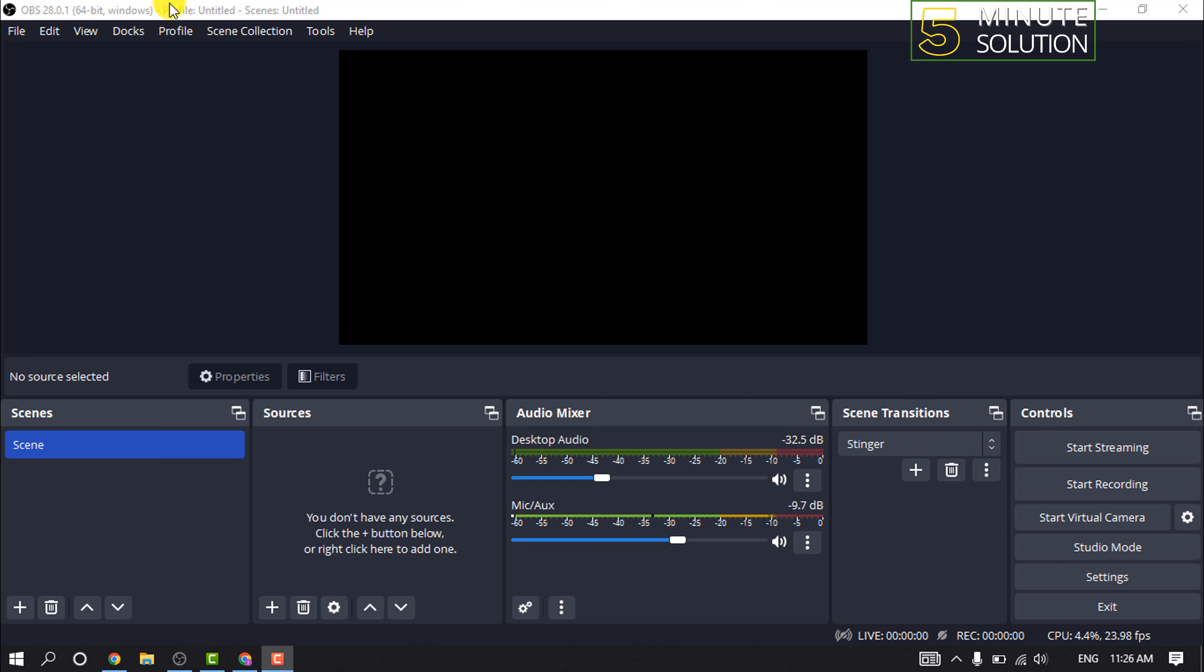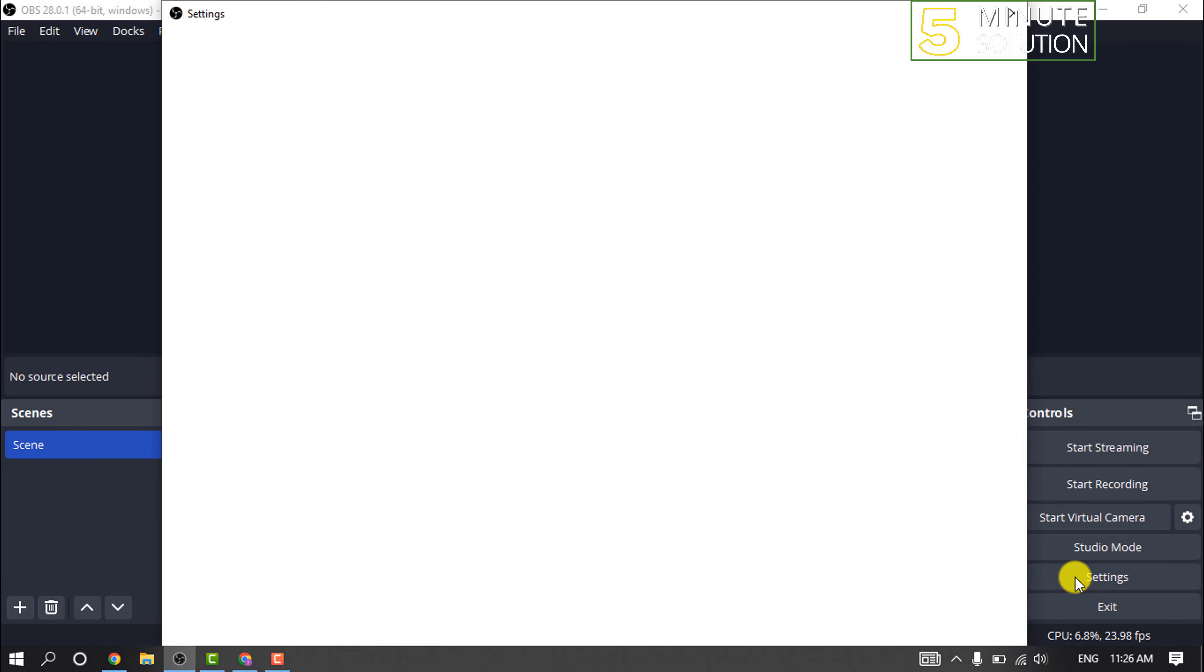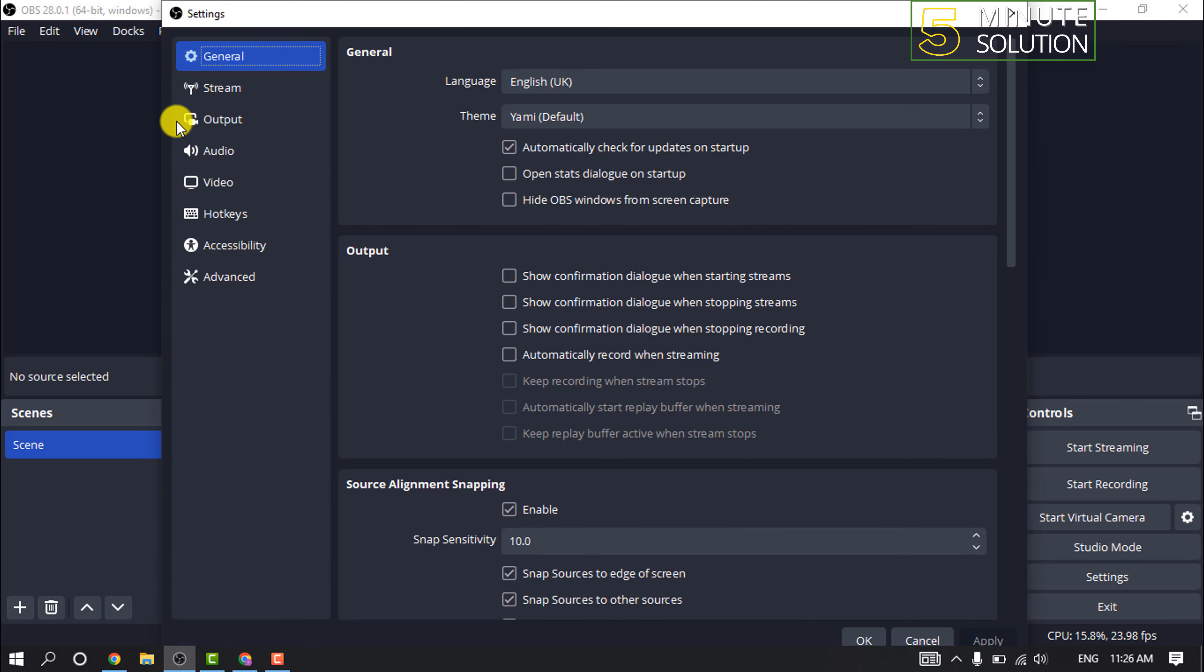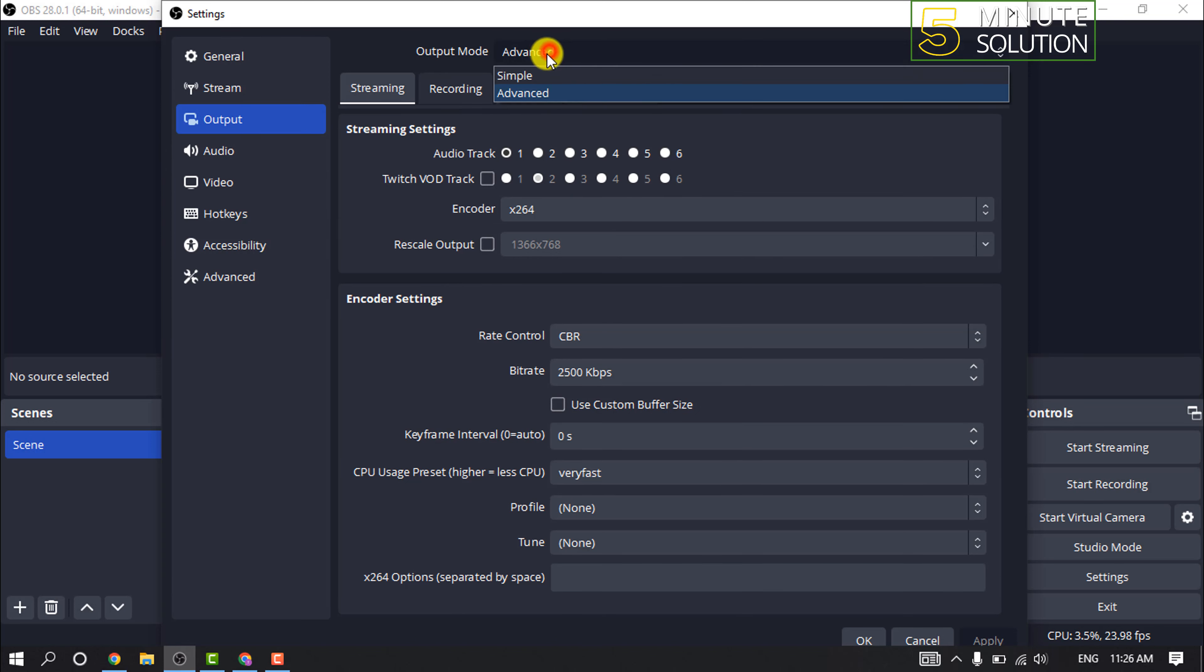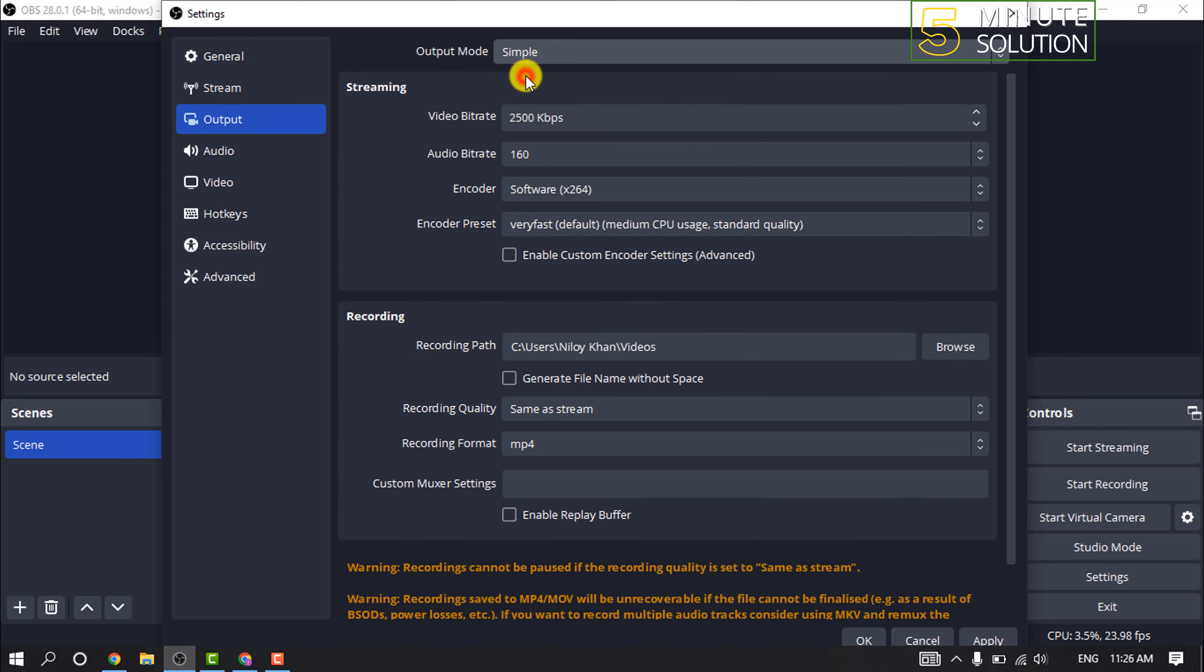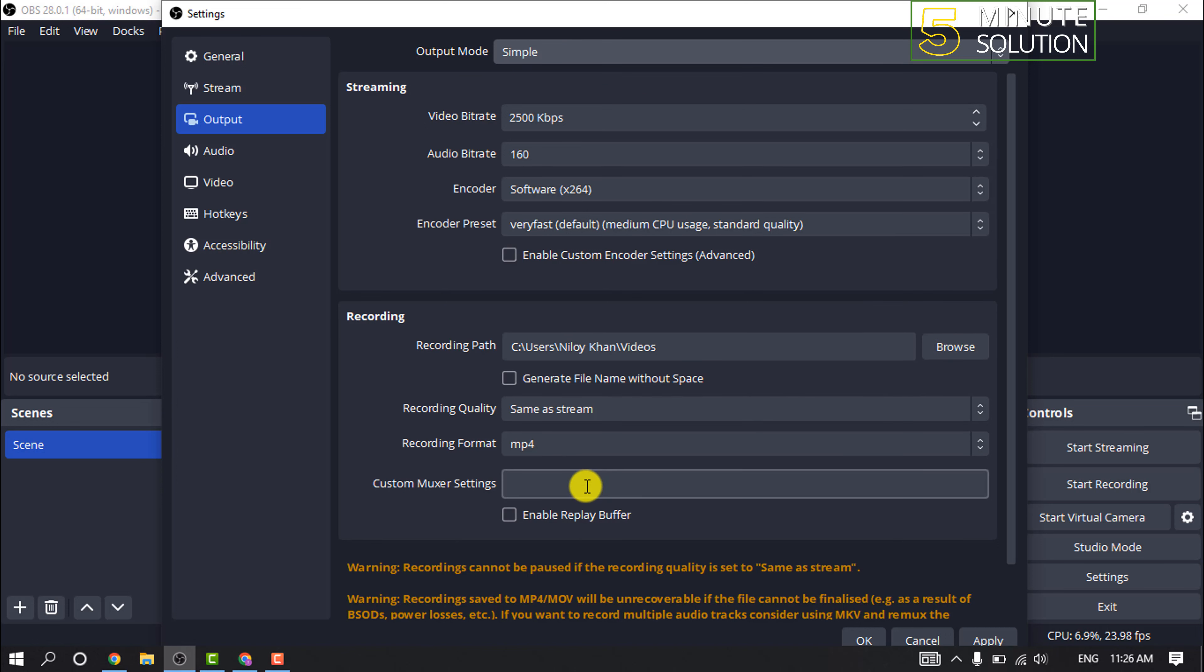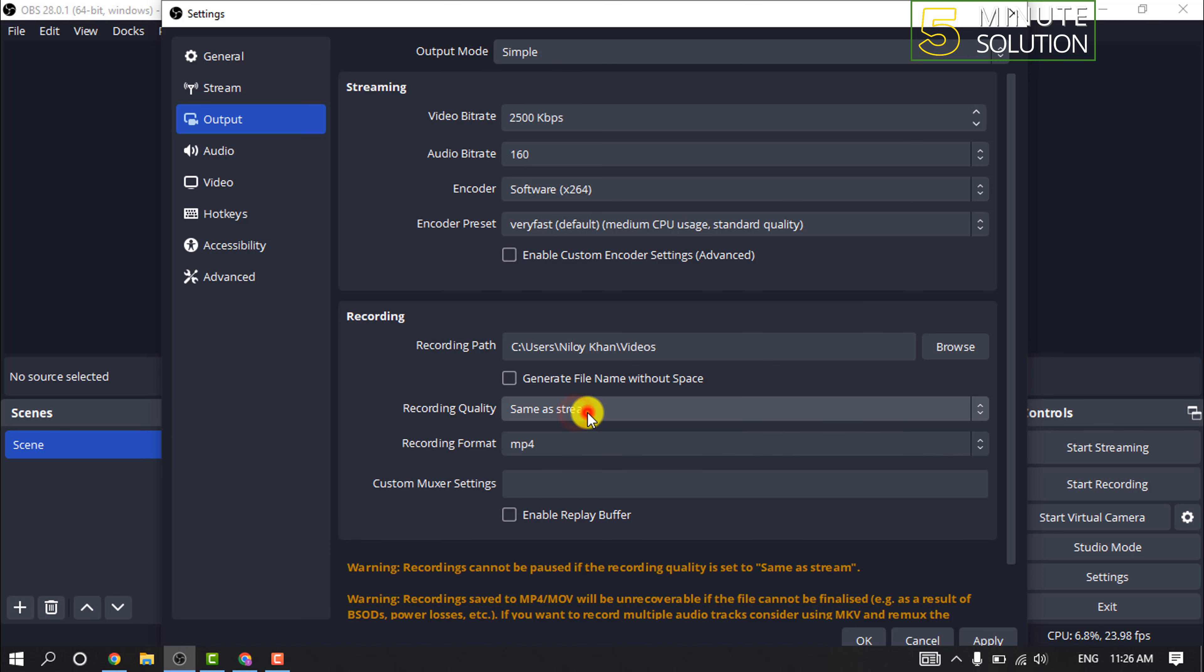Launch OBS and click on Settings. Click on Output and click on Output Mode and select Simple. You can change the recording path from here and you can change the recording quality.